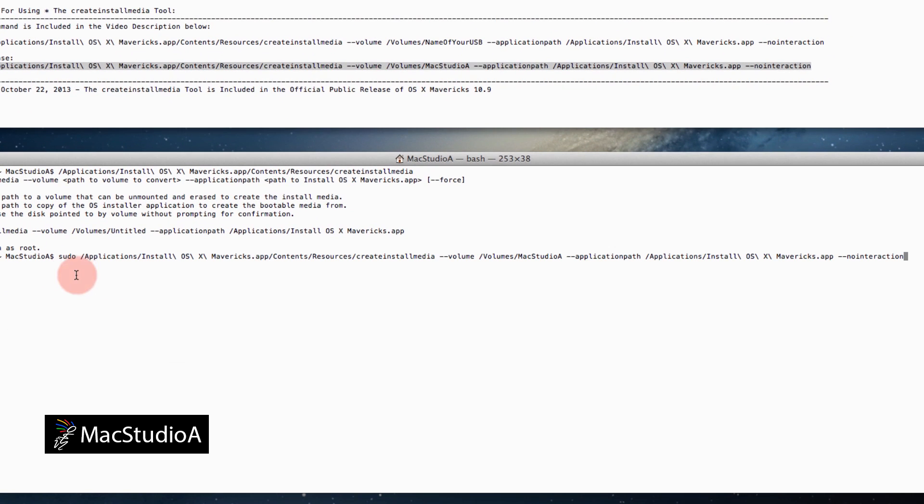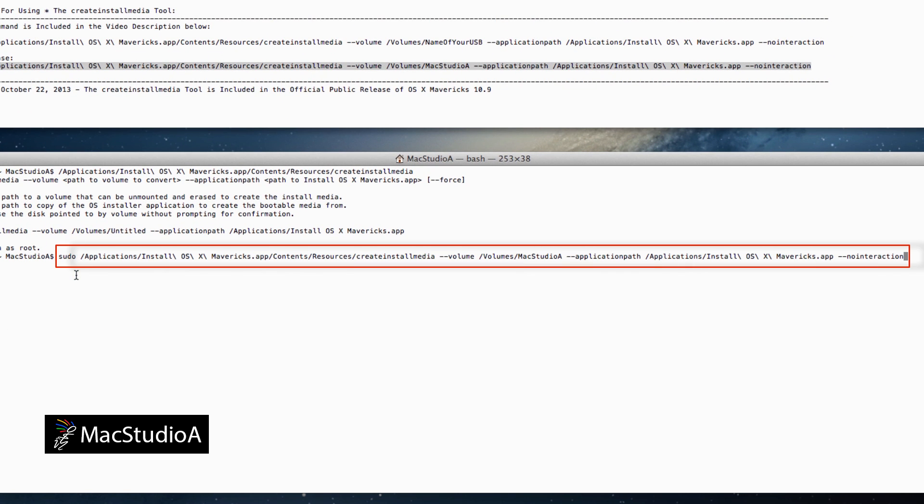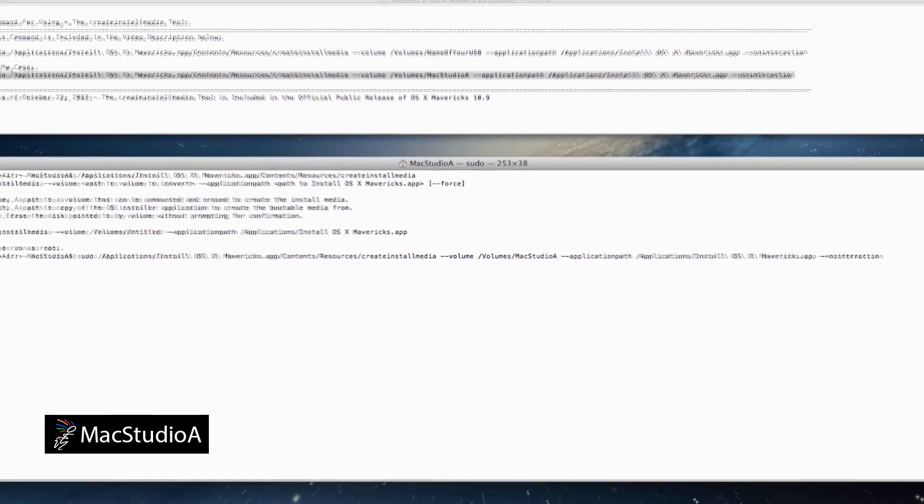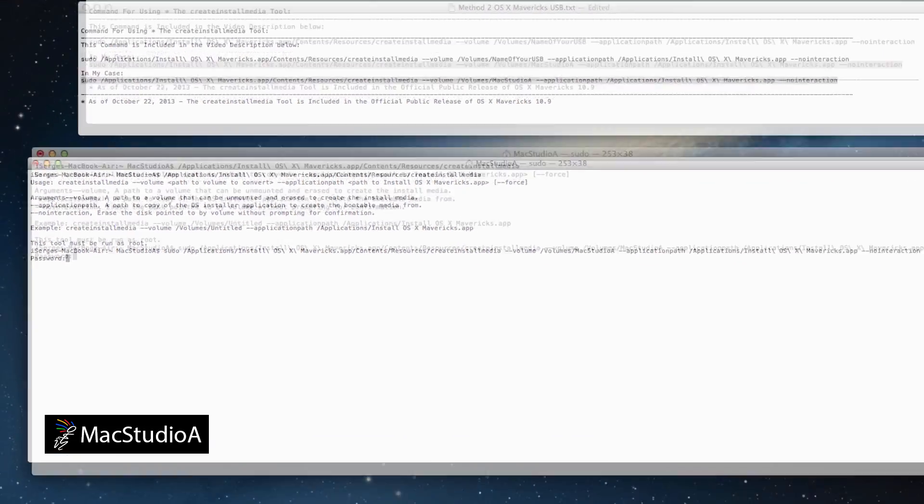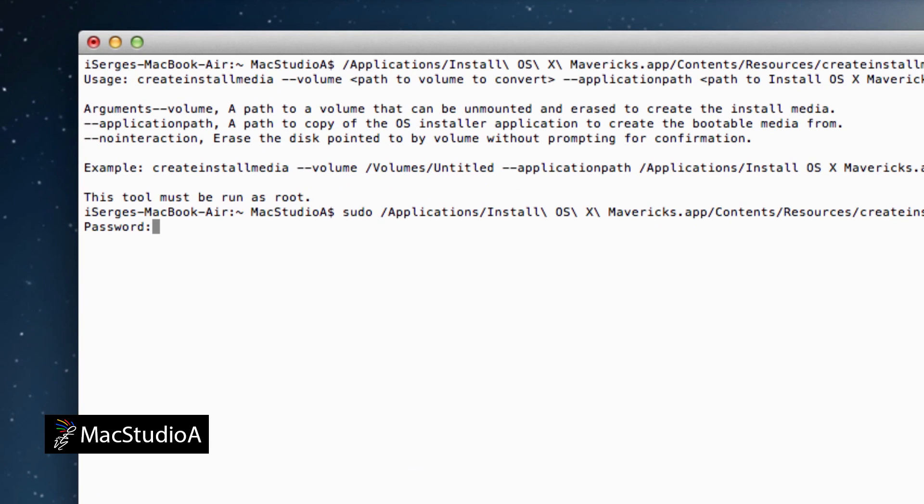You will now need to enter your admin password to execute the command. For security reasons, your password is not shown as you type it. After entering your password, press Enter, and the creation of your OS X USB boot disk will begin.